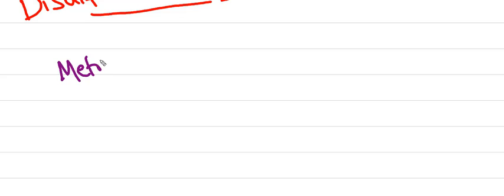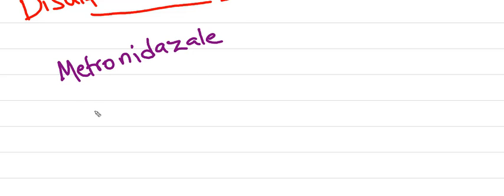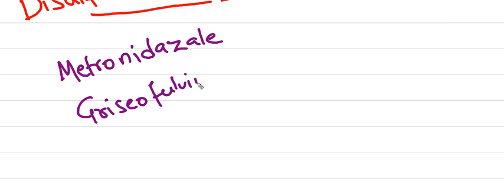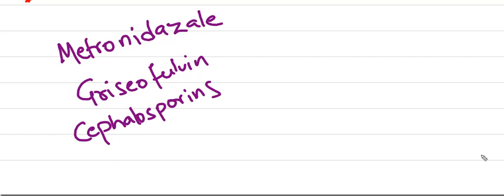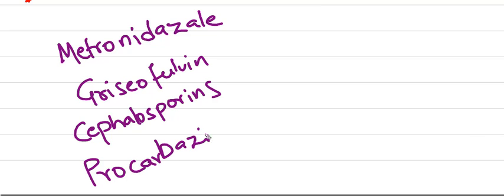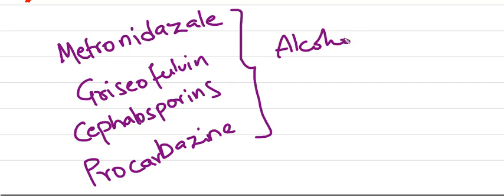Other drugs which cause disulfiram-like reactions are metronidazole, griseofulvin, cephalosporins, procarbazine, and sulfamates.